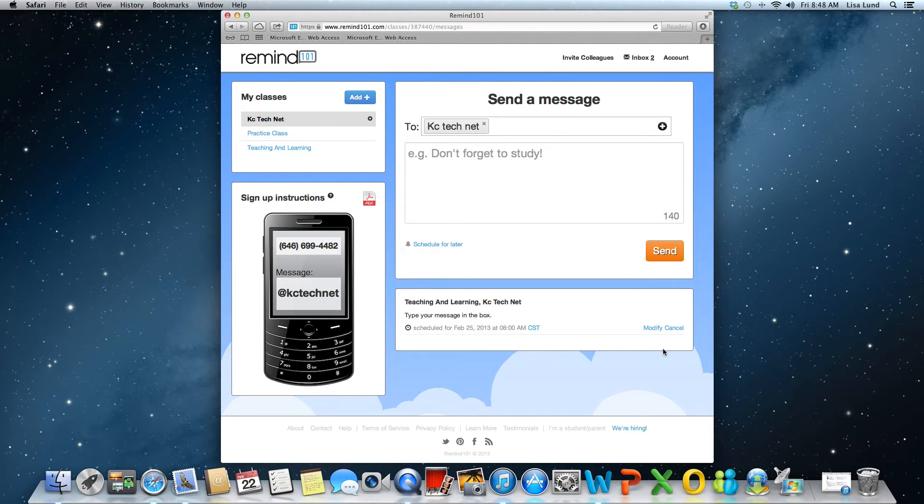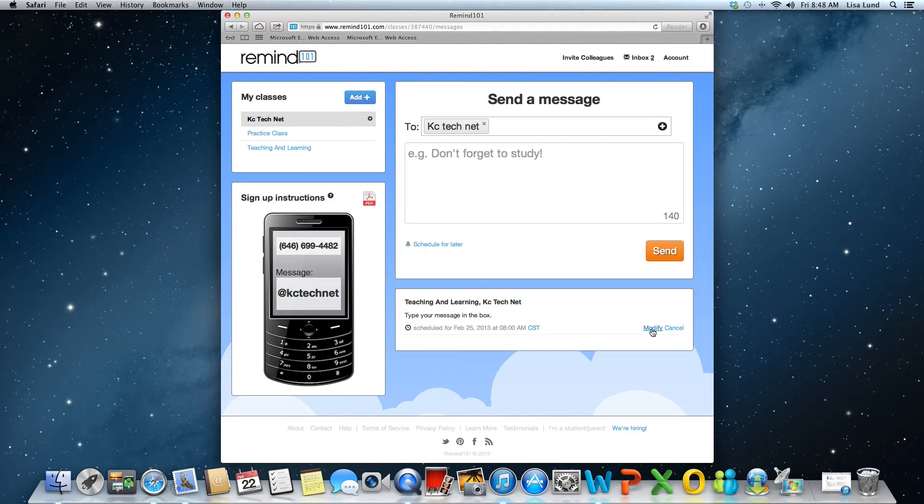Again, if for some reason you wanted to modify it, you just go back into your account and go here and you can modify or cancel the message.